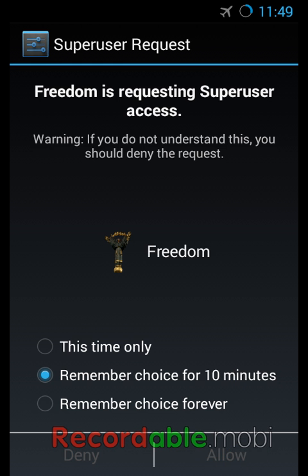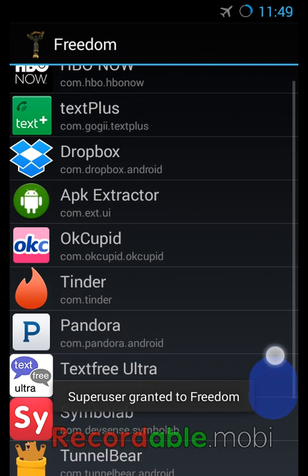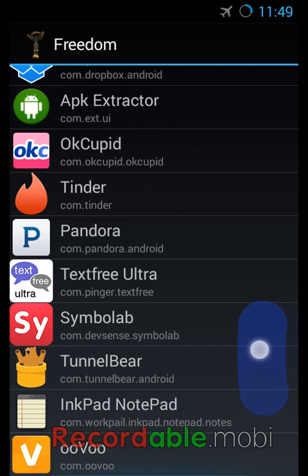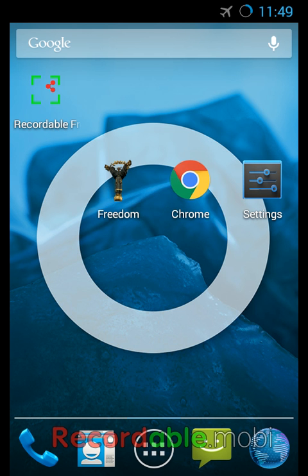So let me know in the comments below if you guys need help working on the Freedom app or if anything weird happens when you're using it. I'll try and help you guys out. Thanks again for watching.